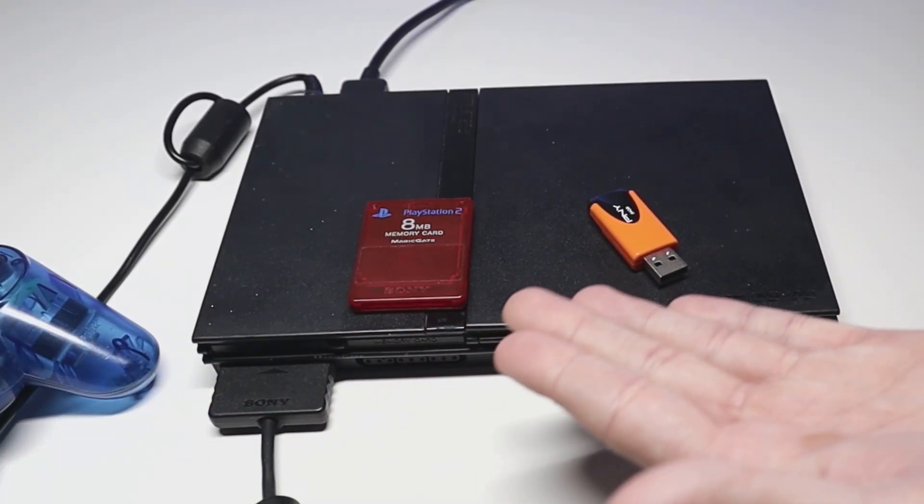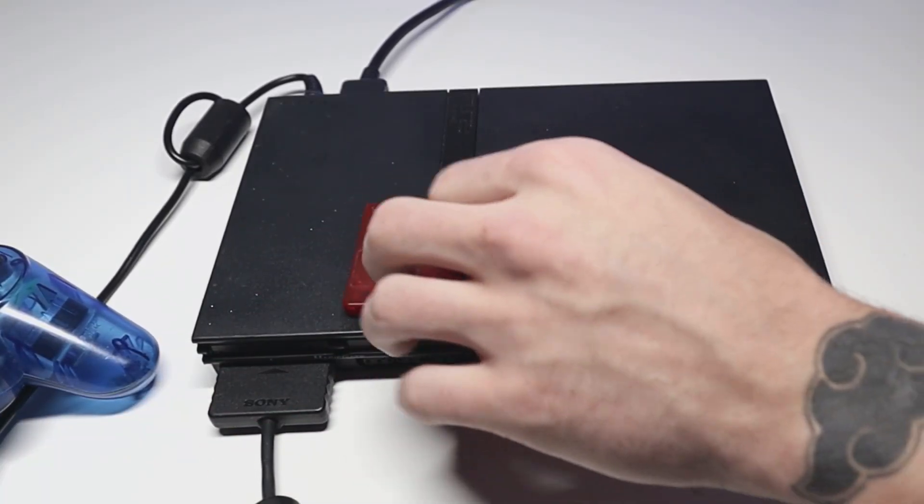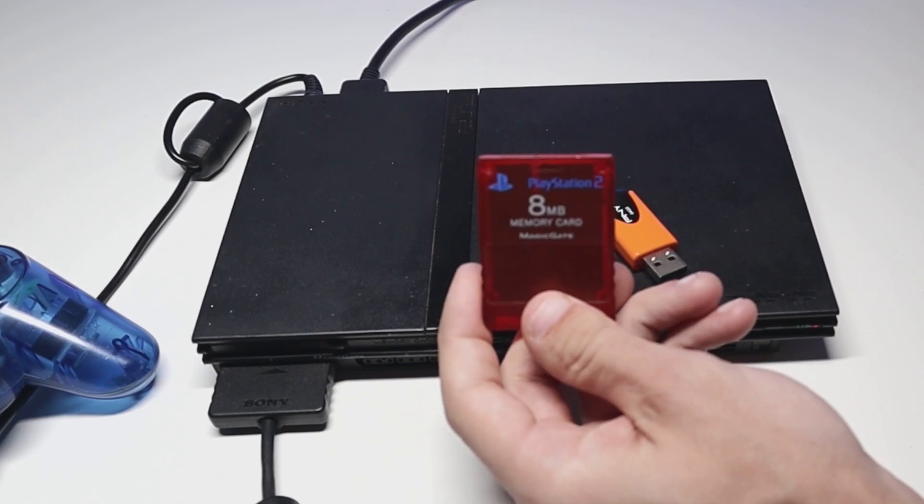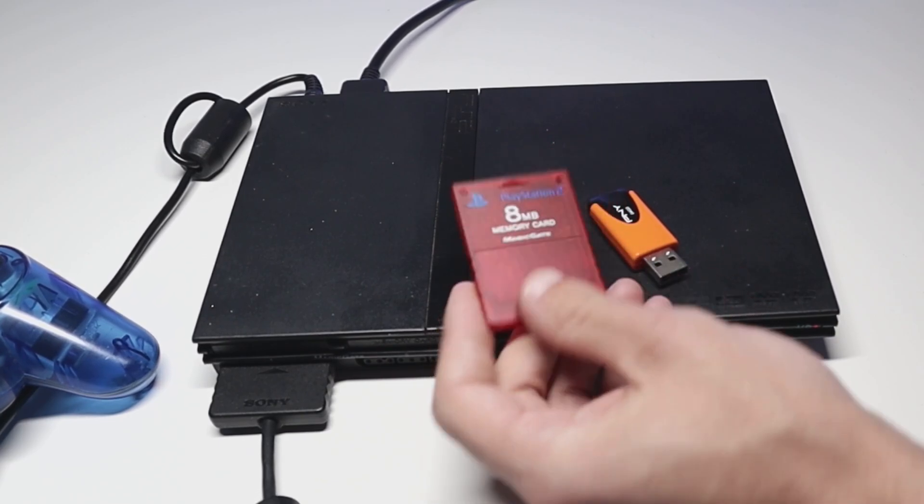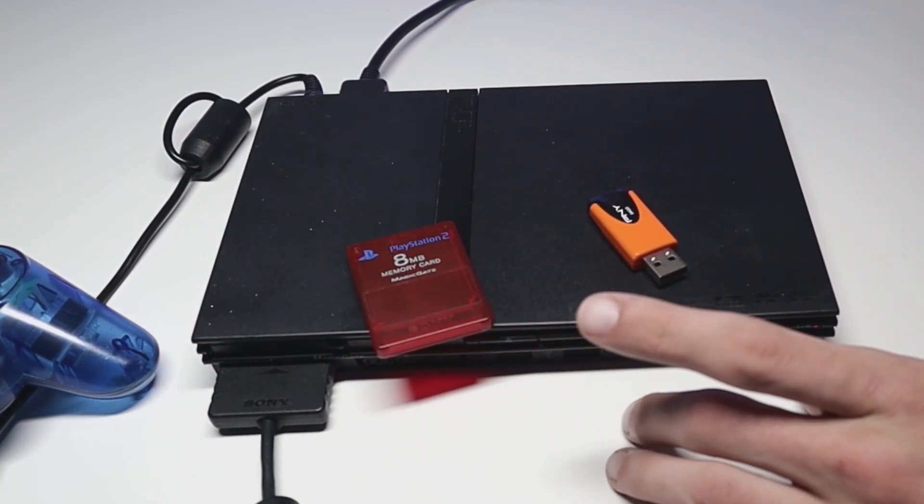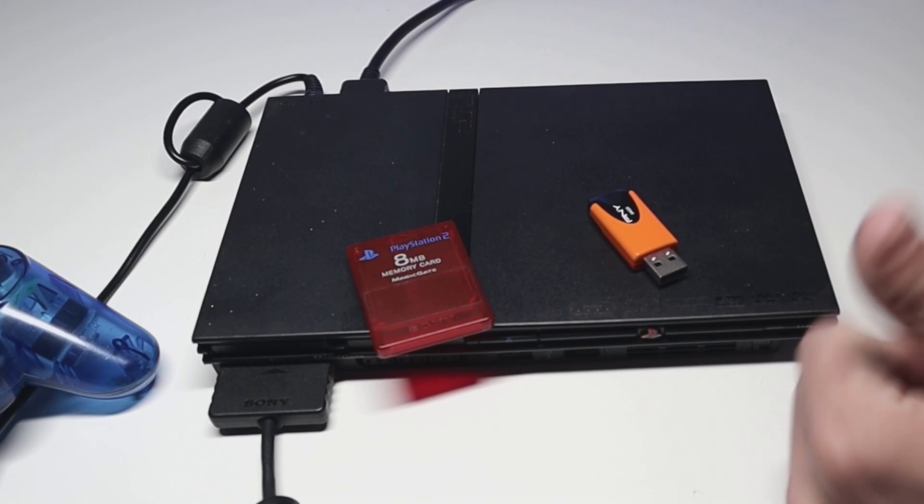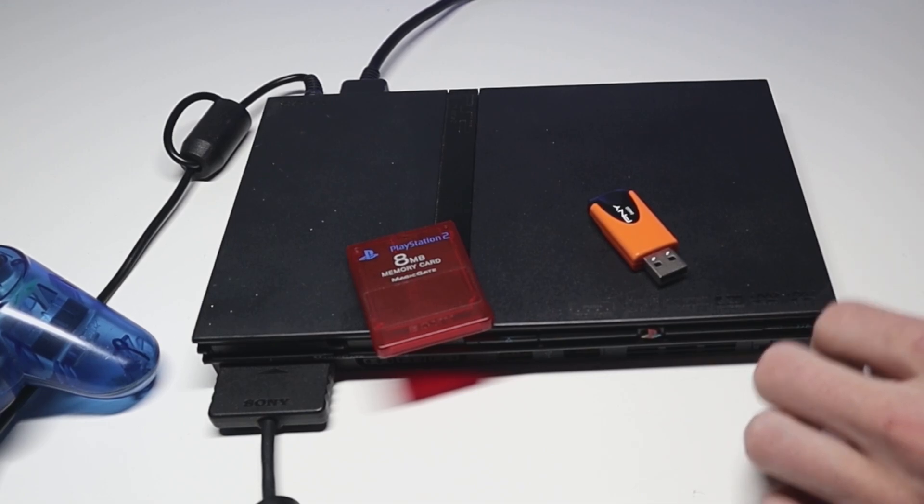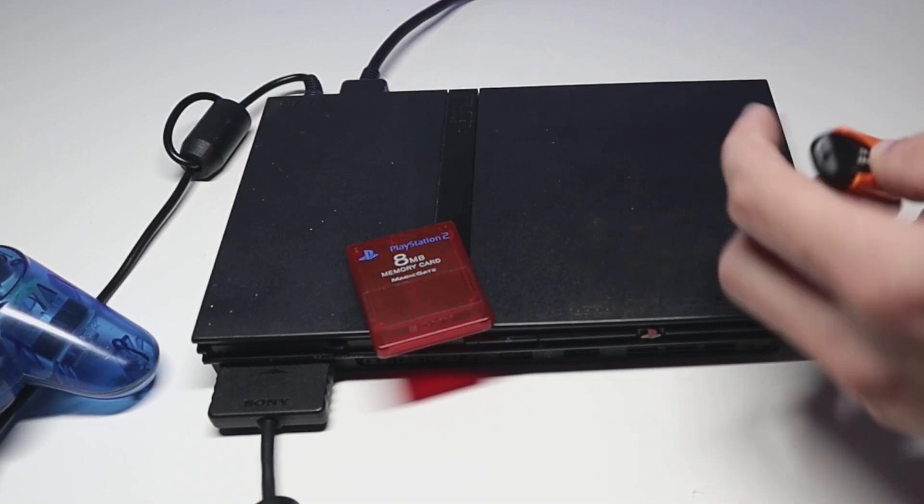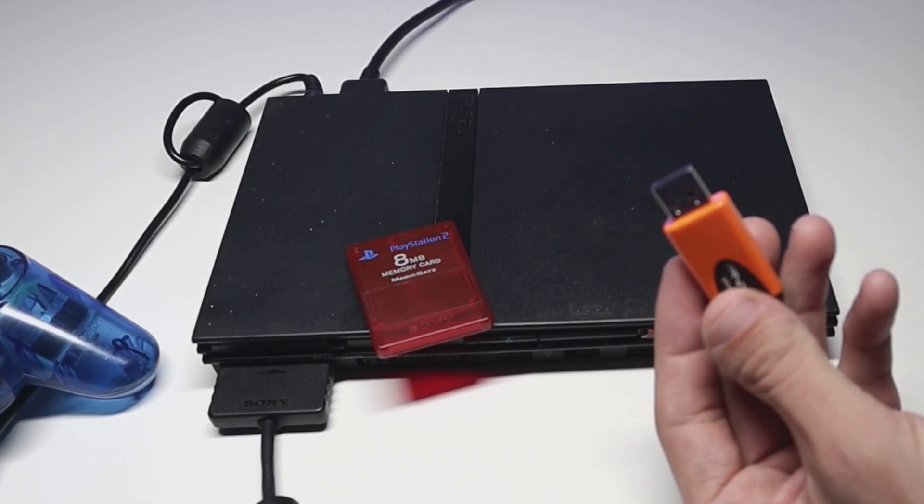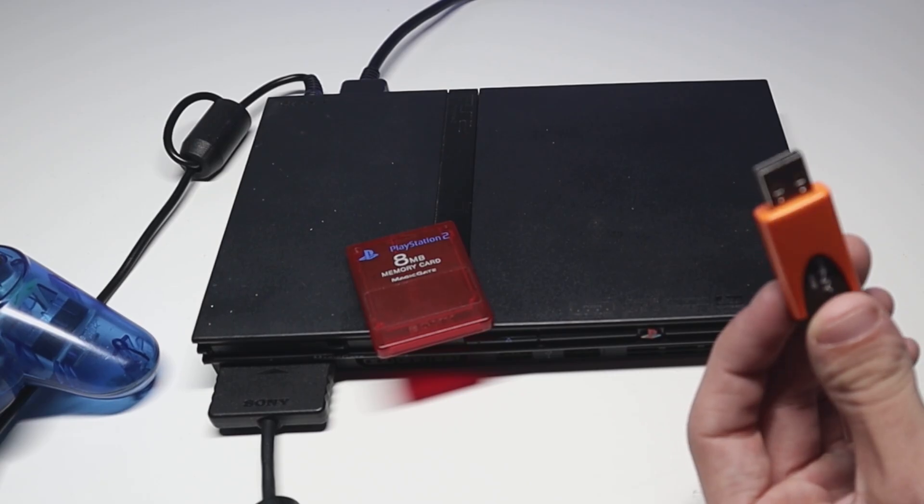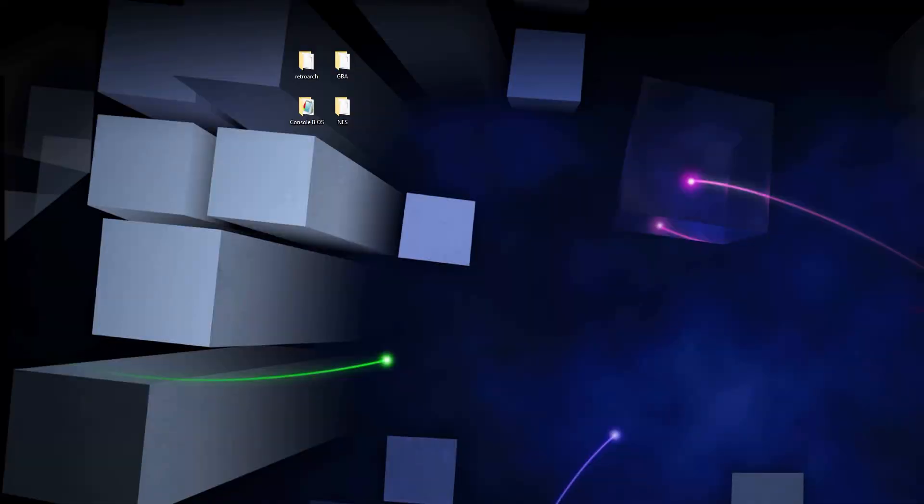A few of the things that we're gonna need are a PS2 memory card with Free MCBoot installed. If you haven't seen the video of me installing Free MCBoot onto your memory card, go check out that video as well. And then we're also going to need a USB drive with enough storage on it. So we're gonna start off by plugging our USB drive in.